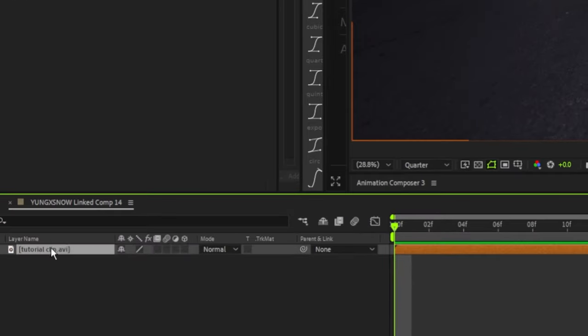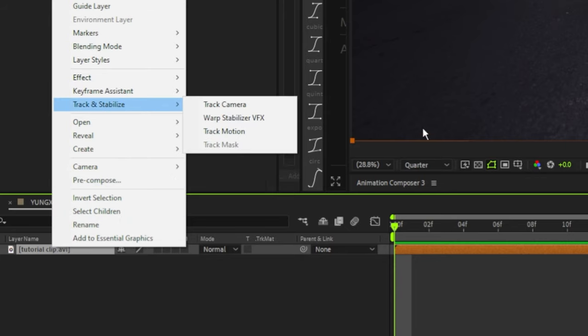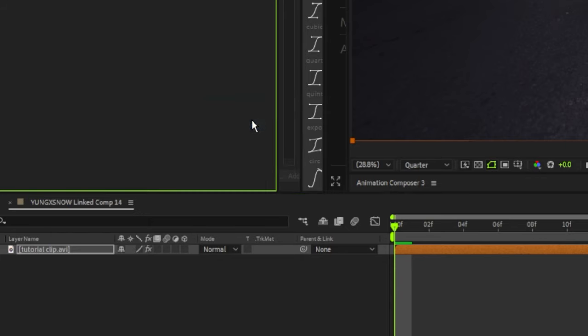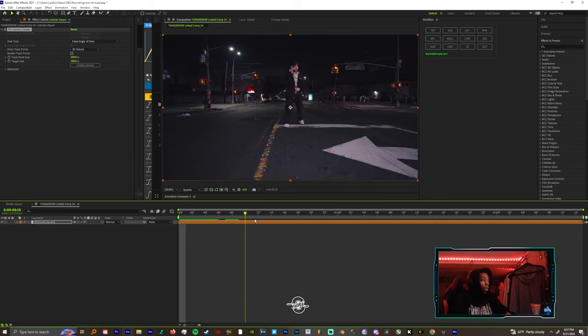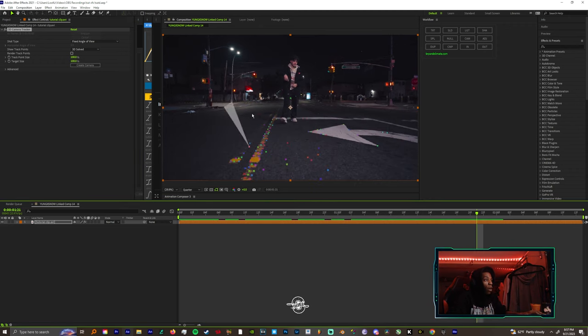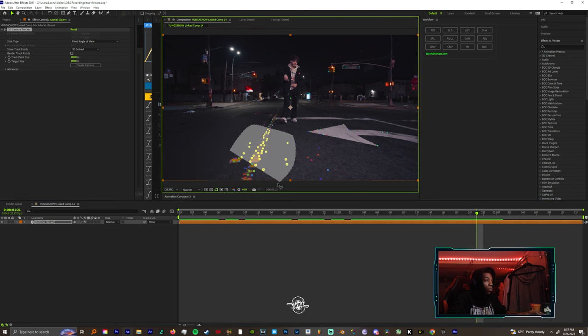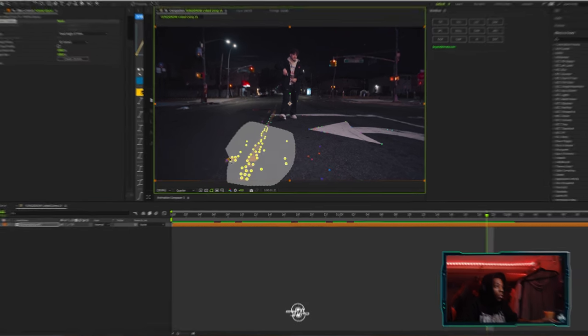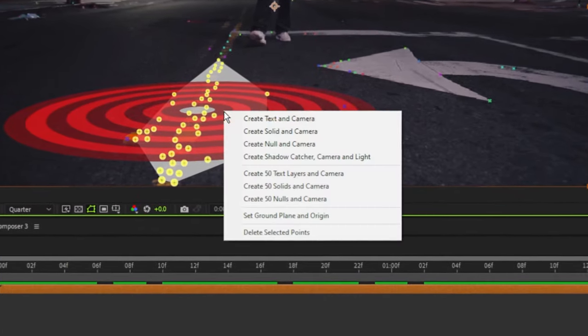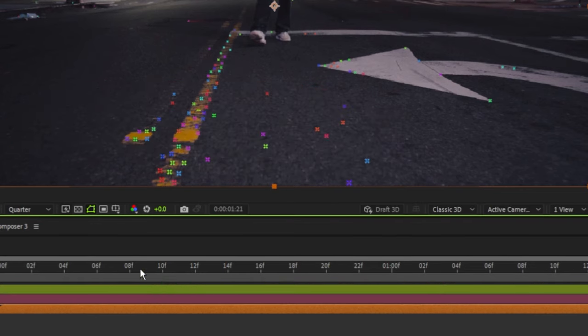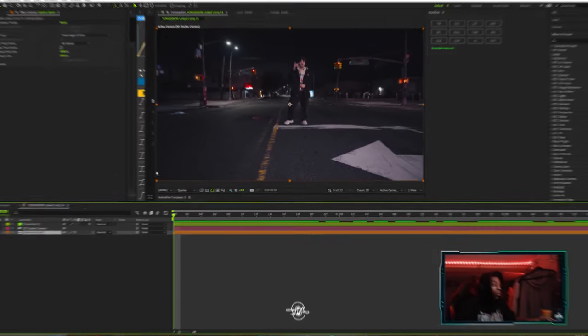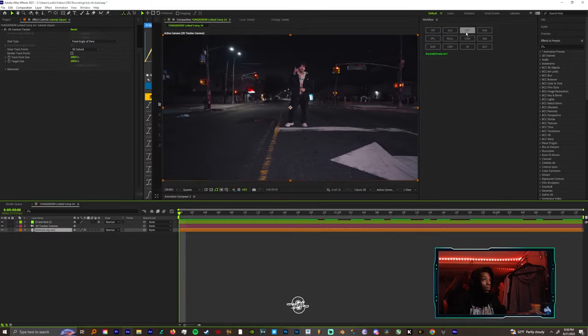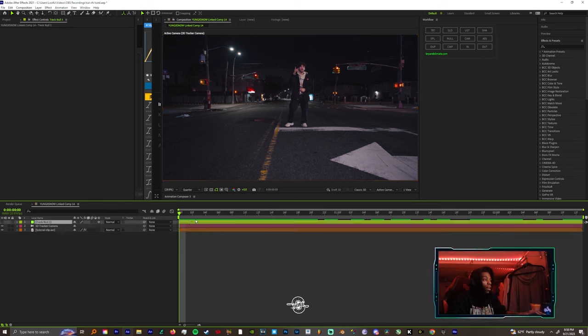You want to right click, track and stabilize, and track that camera. Now that you got your clip tracked, let's grab some points that we can see, let's make a little circle around a few points and let's right click and make a null. Once you make the null in your camera, turn off your null and let's make a solid.